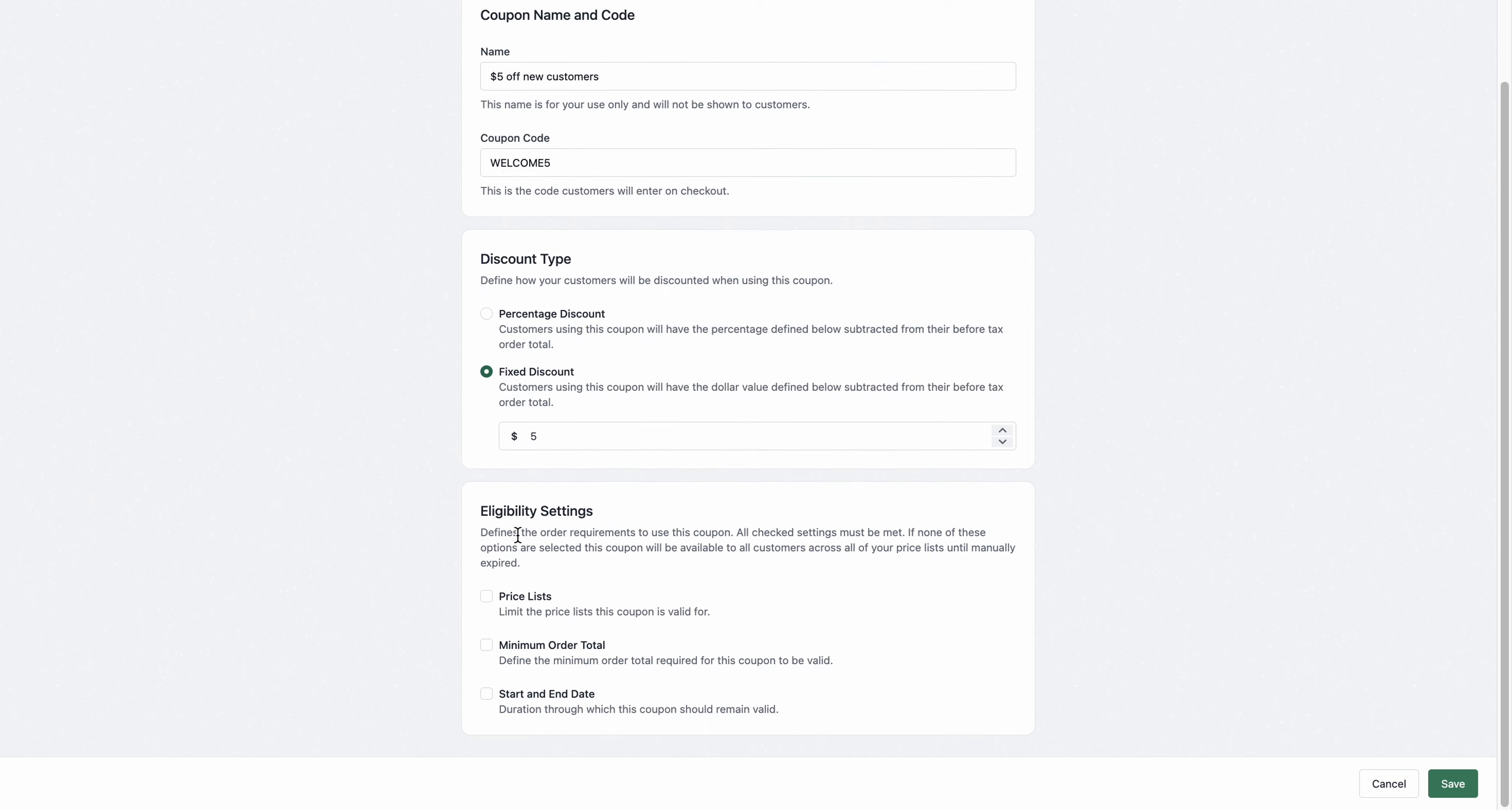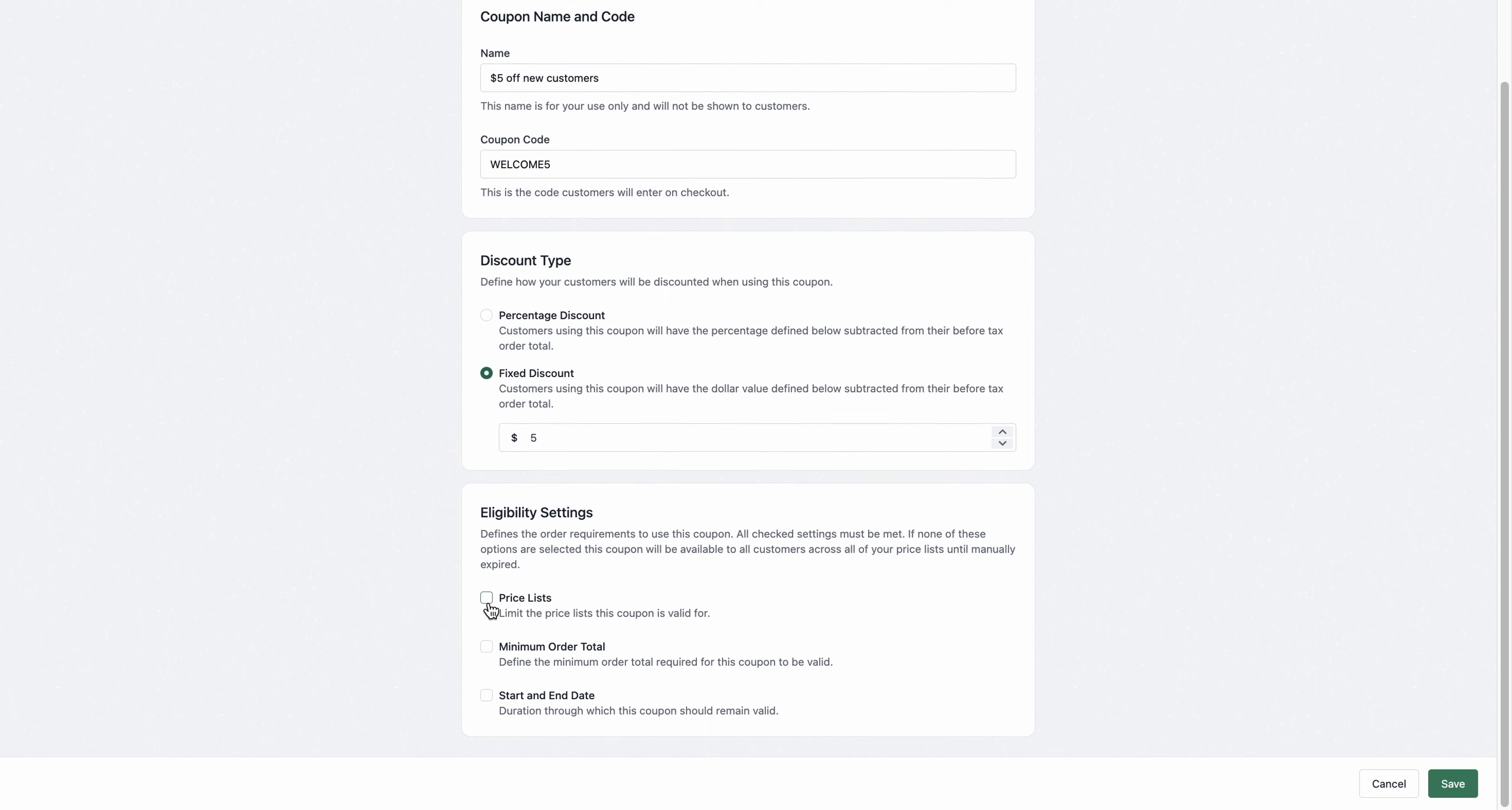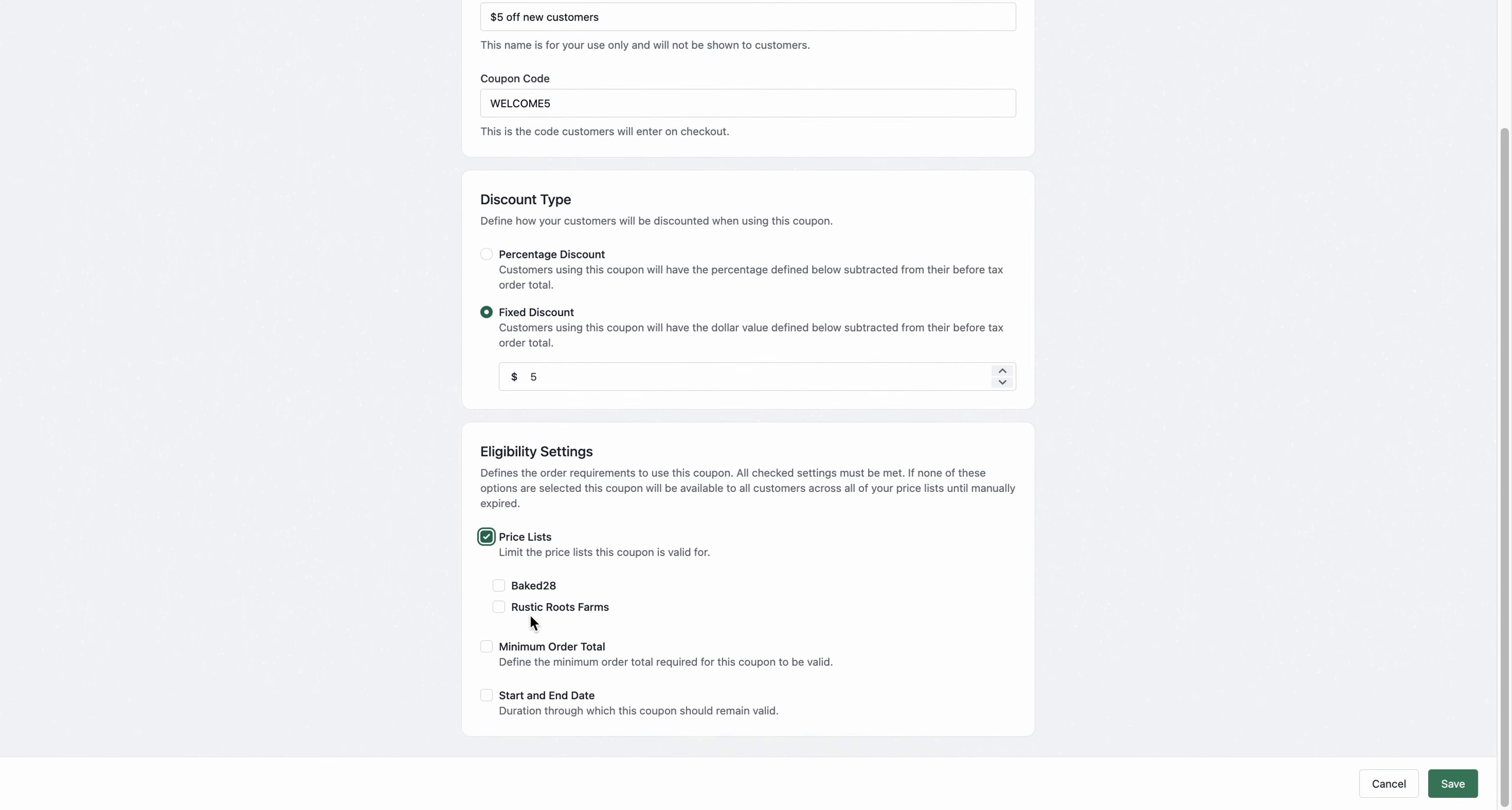Head to Eligibility Settings and go over to Price List. Check that off and apply it to the relevant price list that you want to apply it to.